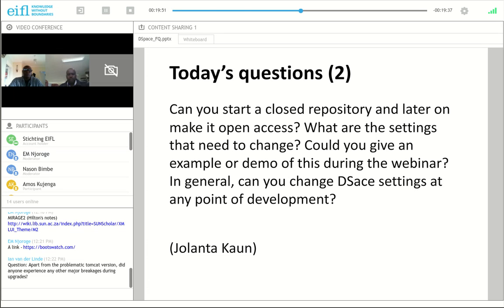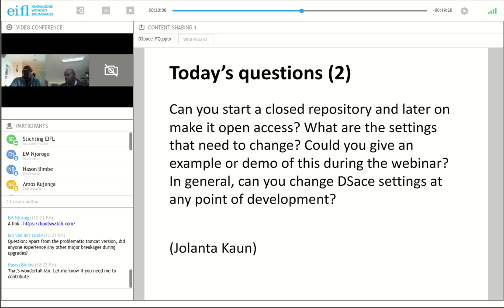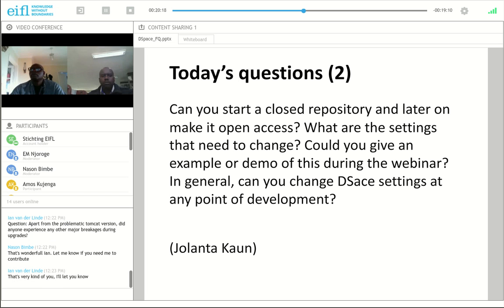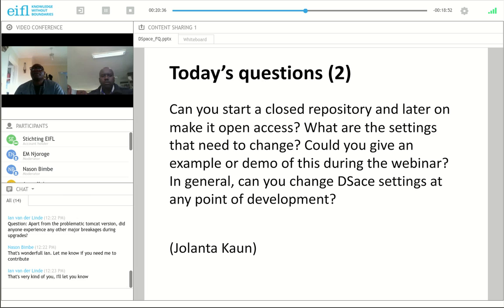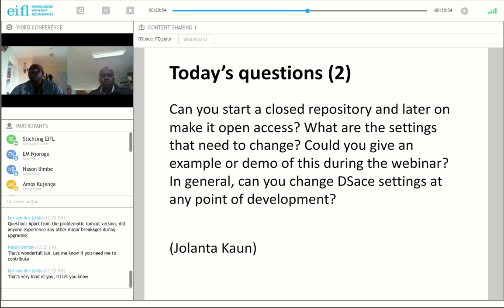Thanks a lot, and thanks Ian for your message in the chat that you're going to update Hilton's wiki sometime next year — that's very good to hear. Our second set of questions comes from Yolanta. The questions are: Can you start a closed repository and later make it open access? What are the settings you need to change? Could you give an example demo during this webinar? And in general, can you change DSpace settings at any point in development?